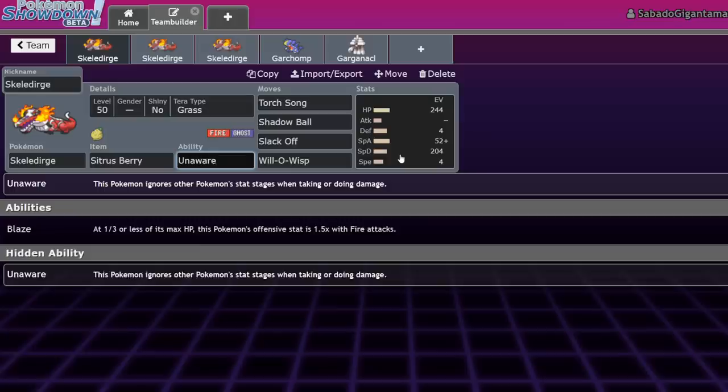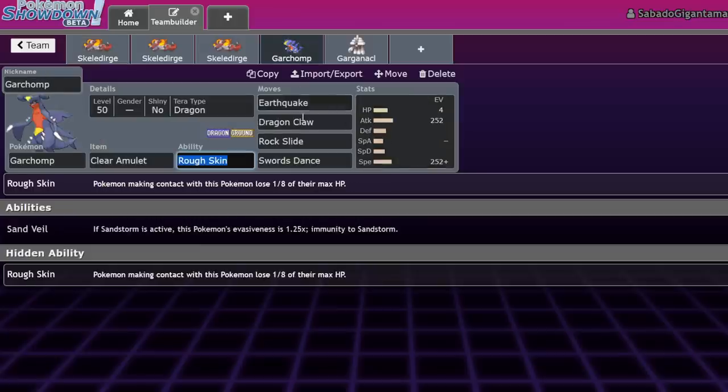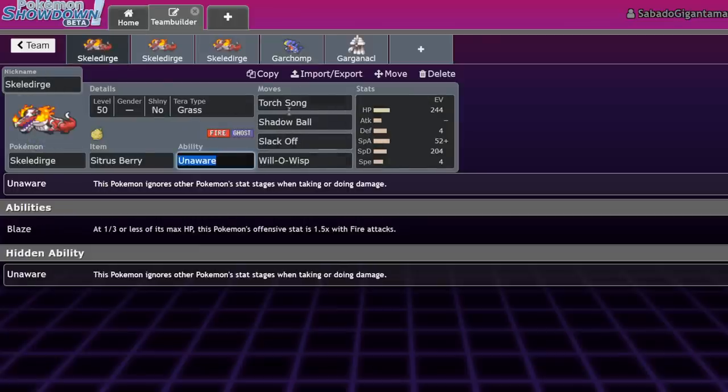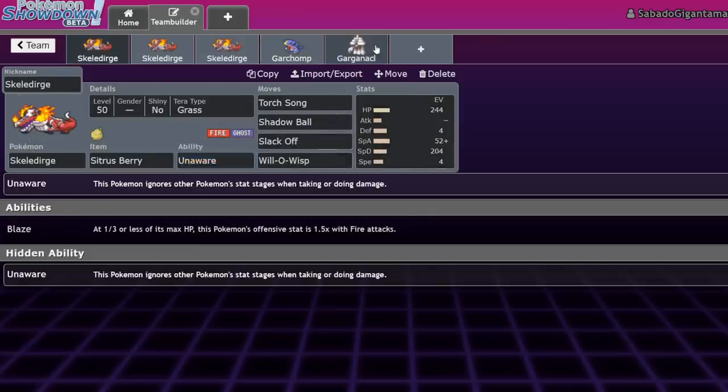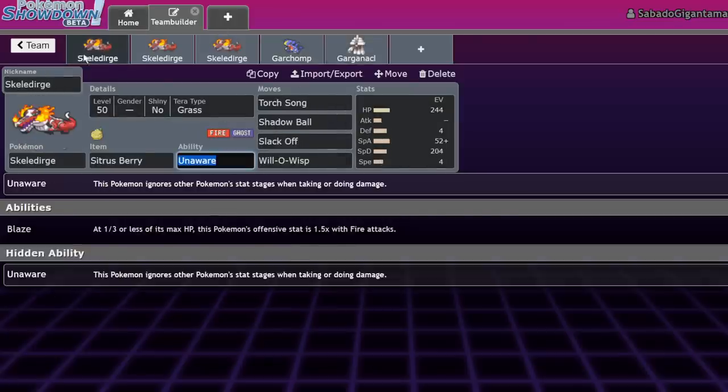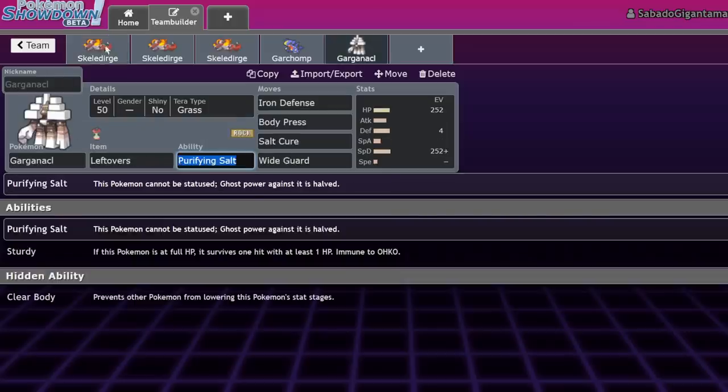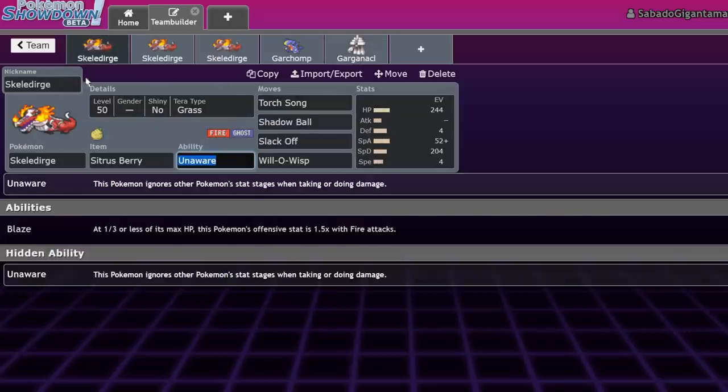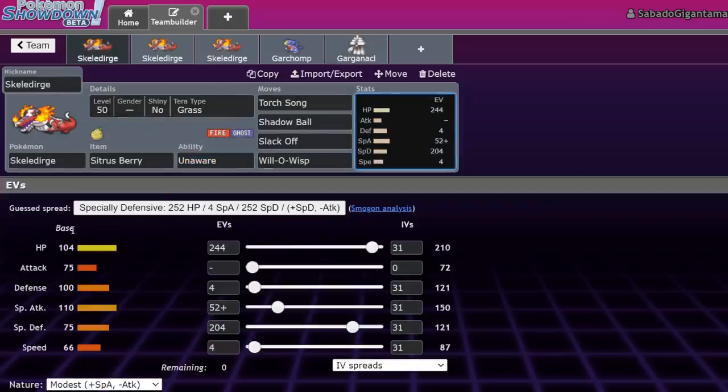So Skeledirge finds a role in the metagame as an Unaware Pokemon, meaning that it gets full value out of its bulk in the fact that it doesn't care about Swords Dance Garchomp or Body Press Garganacl. If they both Tera, Body Press Garganacl's Iron Defenses don't actually mean anything versus Skeledirge.